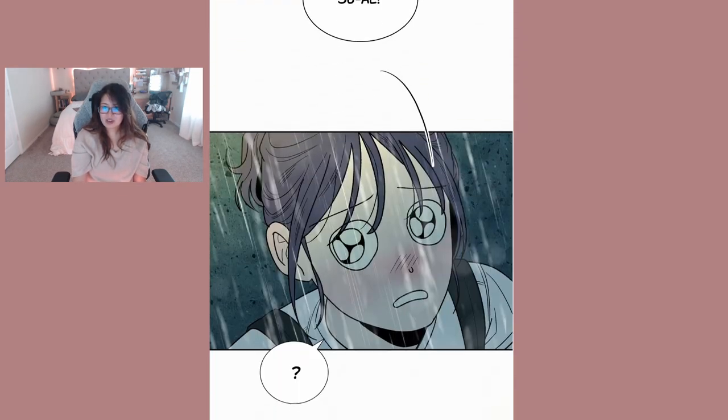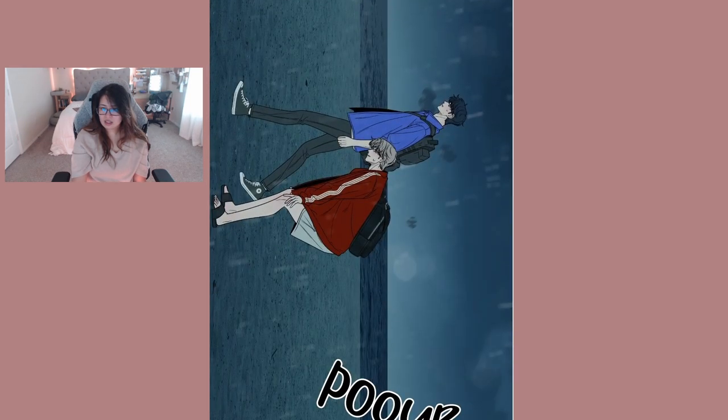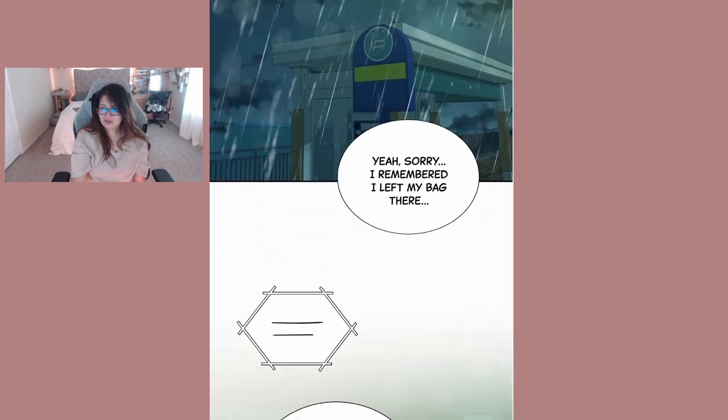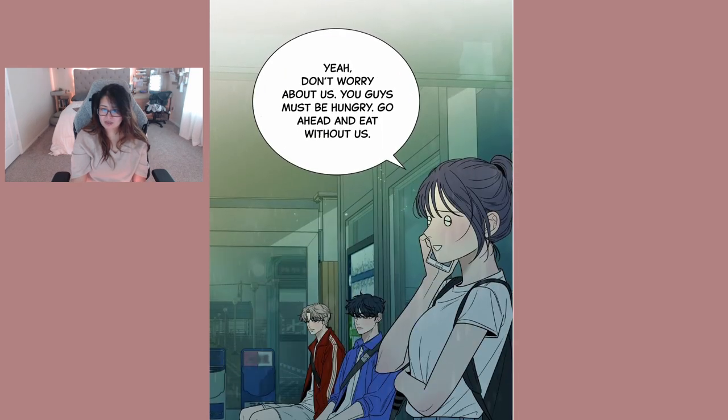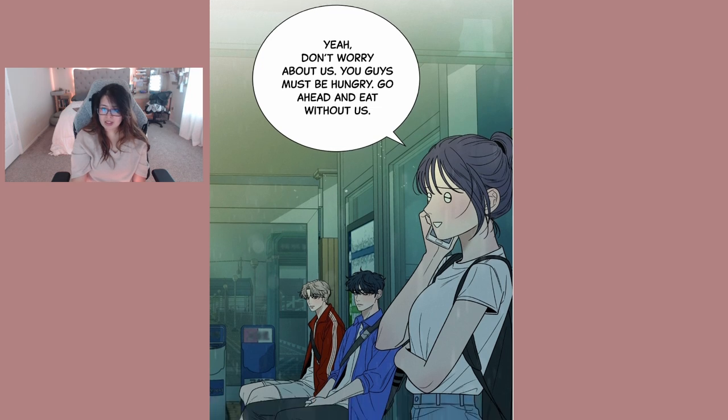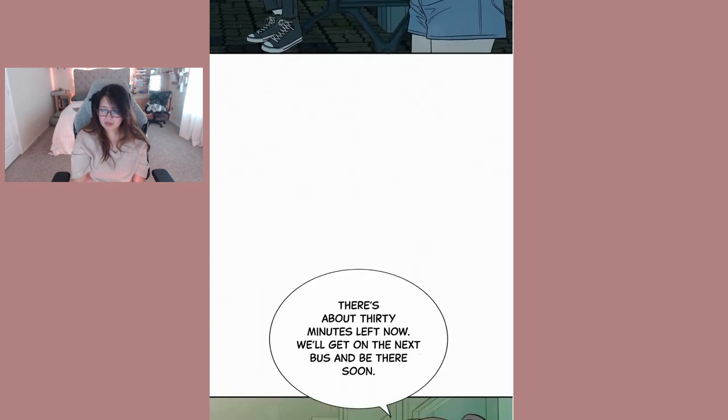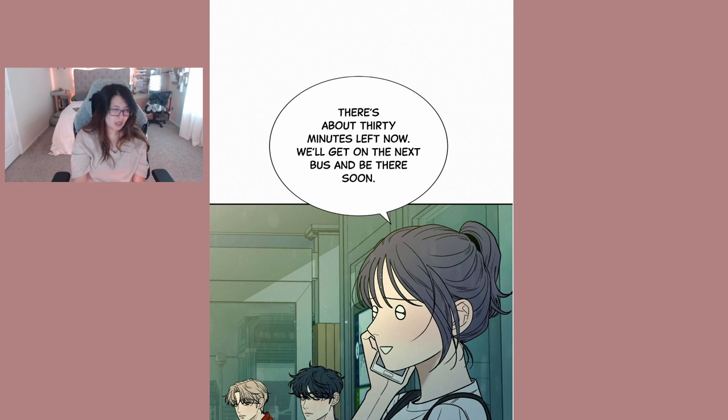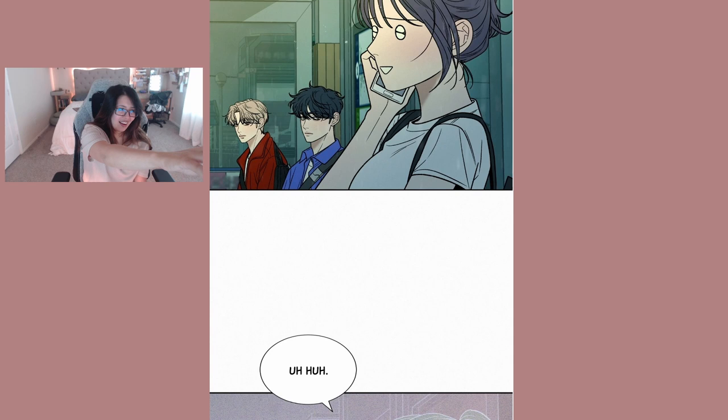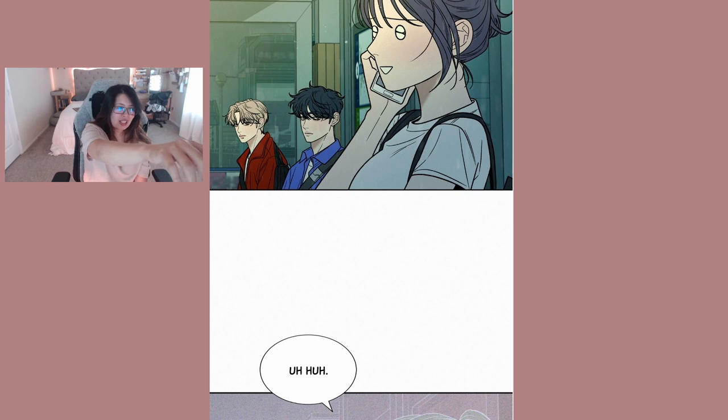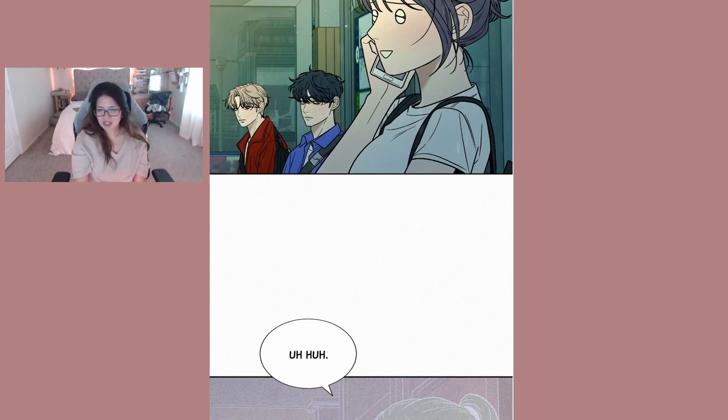Suho? Huh? Both of the guys stayed, oh yeah. Sorry I remembered I left my bag there. Yeah don't worry about us you guys must be hungry, go ahead and eat without us. There's about 30 minutes left now, we'll get on the next bus and be there soon. Sorry it's gonna be loud because the garage is opening.